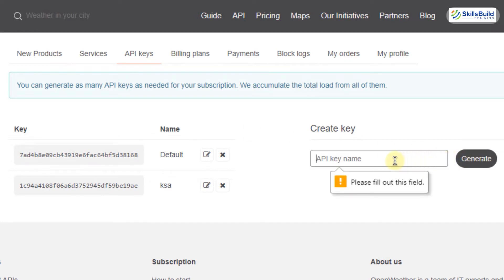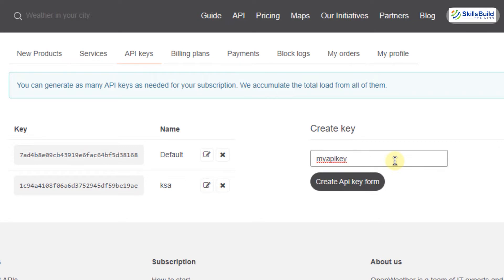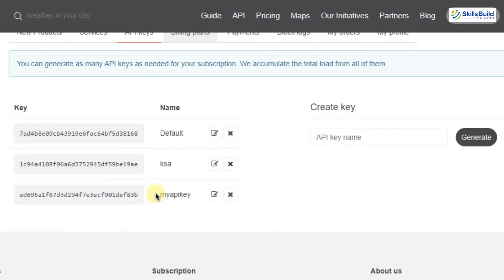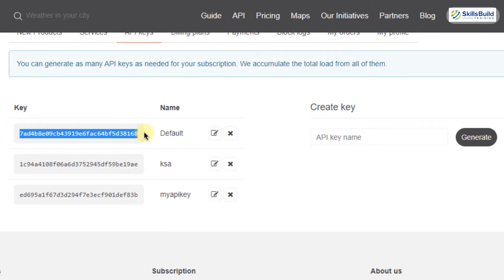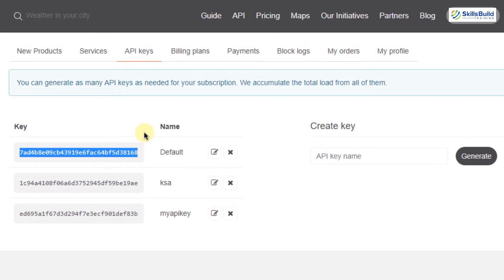Every API has an associated key, and you can also generate your own key. To generate one, enter the name of the API key — for example 'my API key' — and hit enter; it will create the key for you. In every application, you must provide the API key to access the API's functionalities, and every application is distinguished by its API key. I'm going to copy this default API key and implement a simple Python program using the OpenWeatherMap API to retrieve weather information.